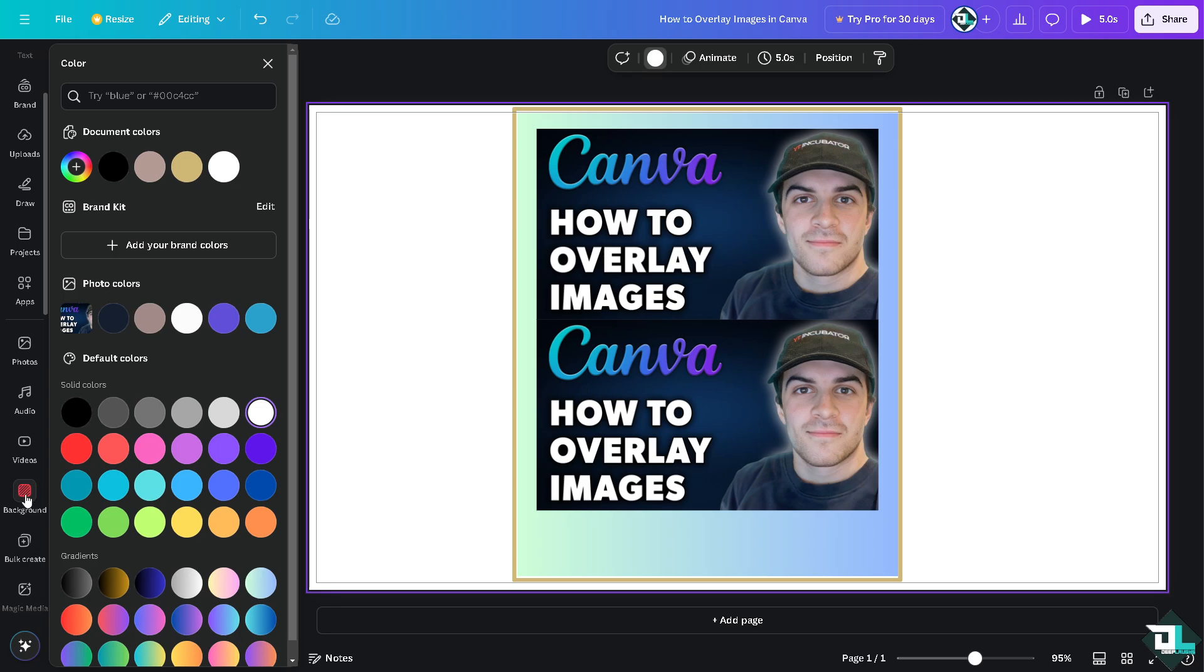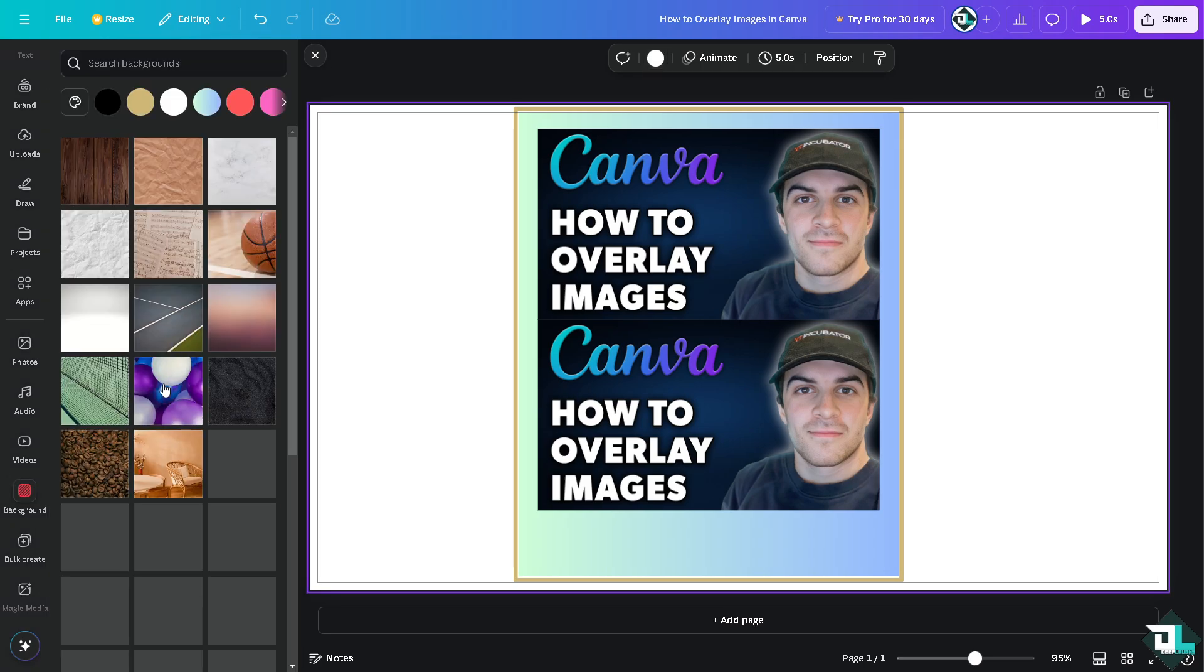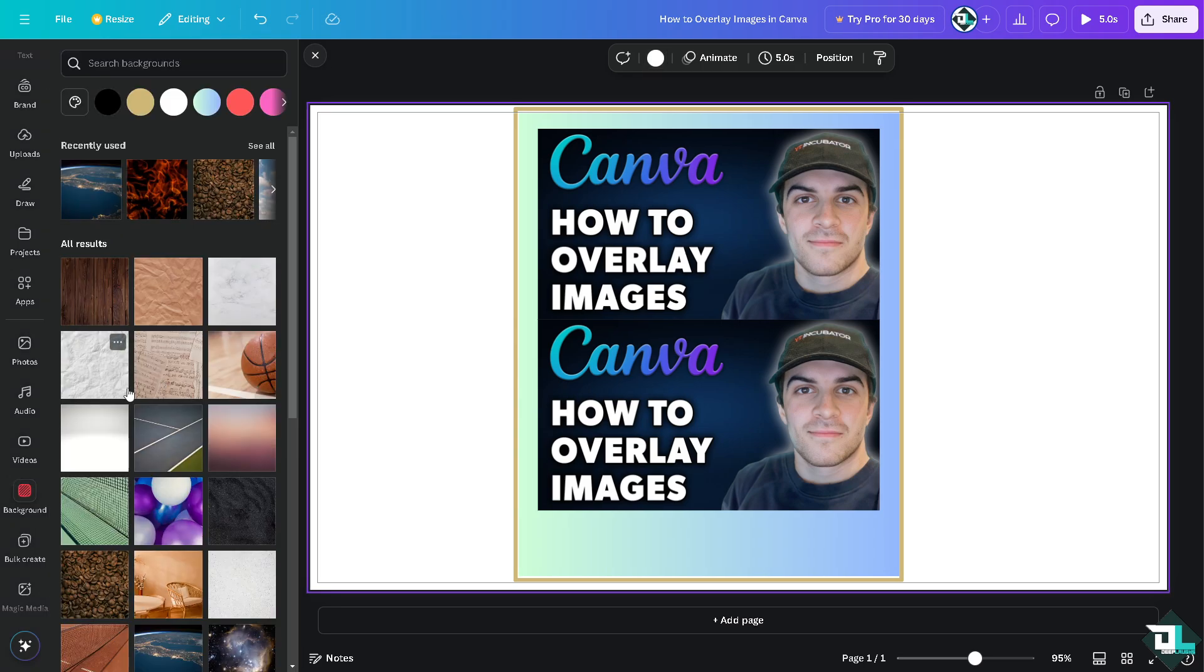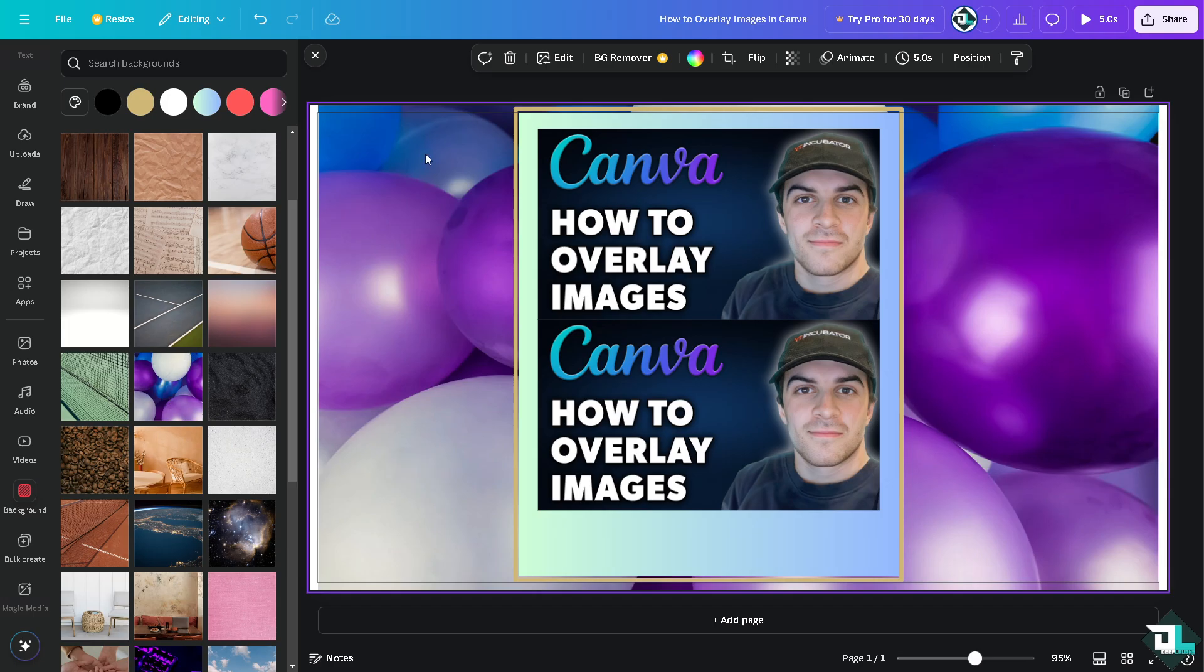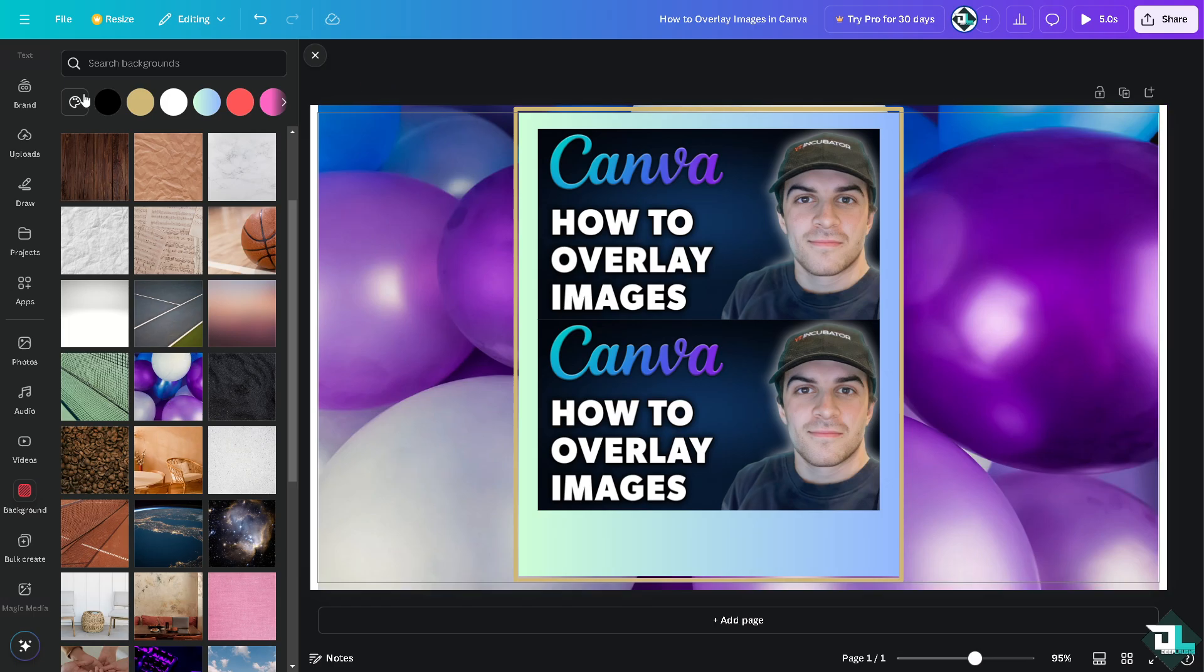I'm going to put in a background so it creates a more 3D dynamic. Maybe this one. All right, so that's one way for you to create overlay images here in Canva.